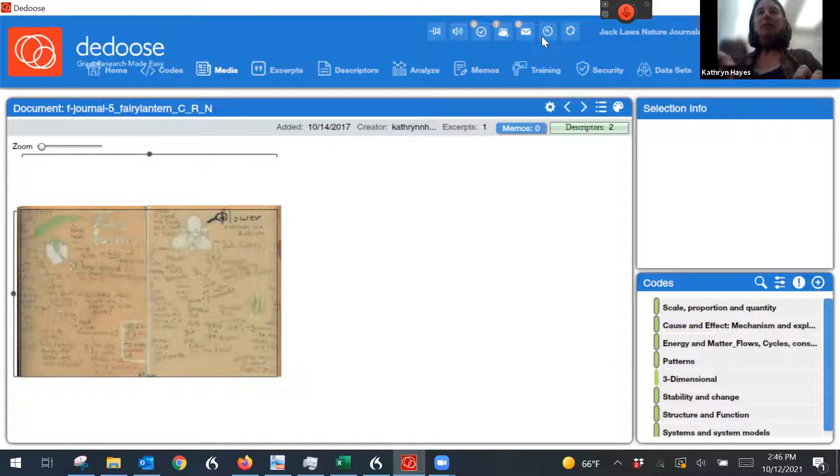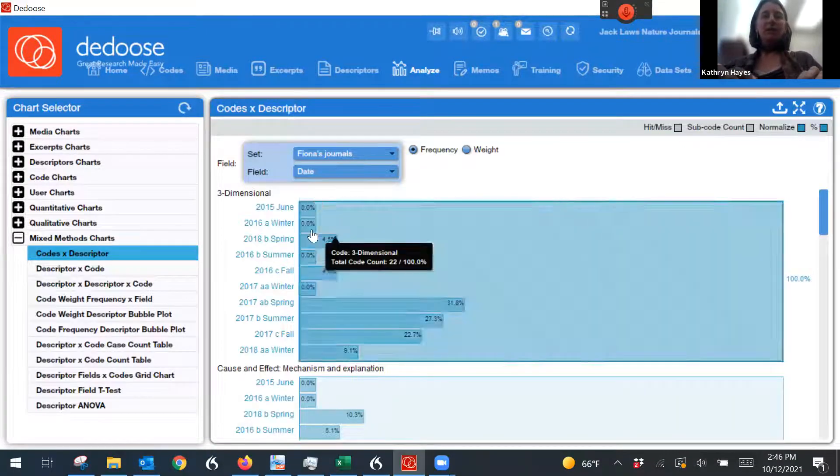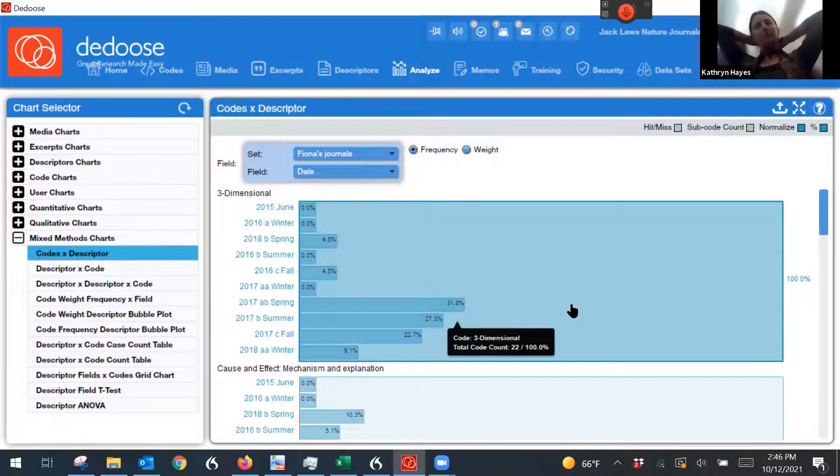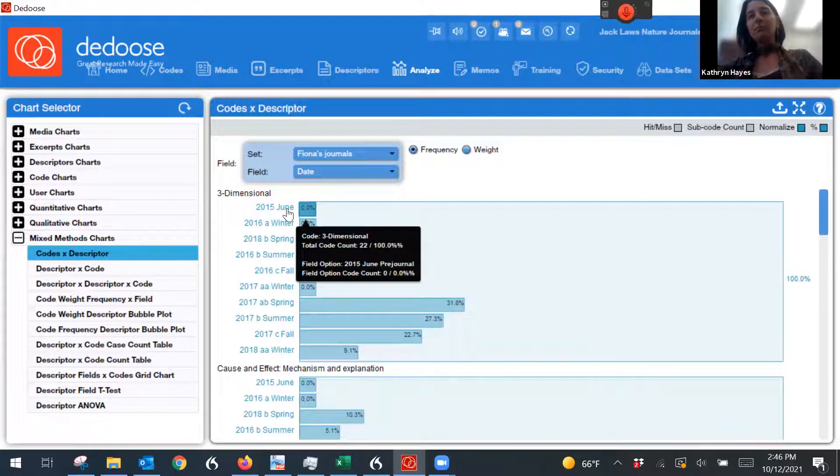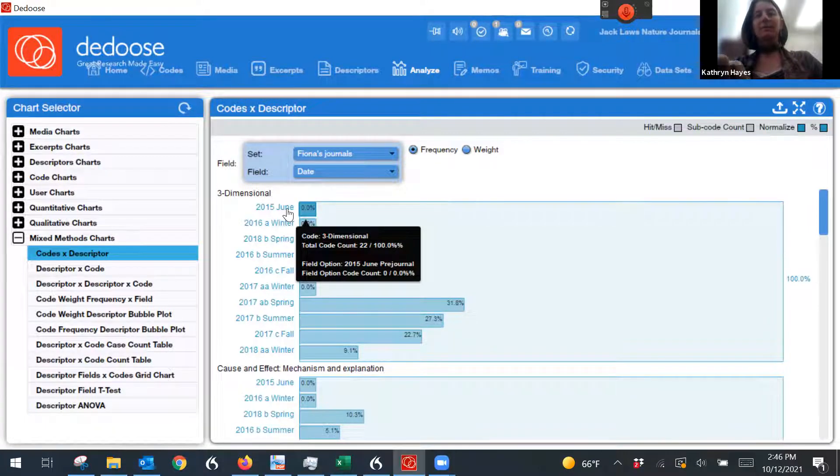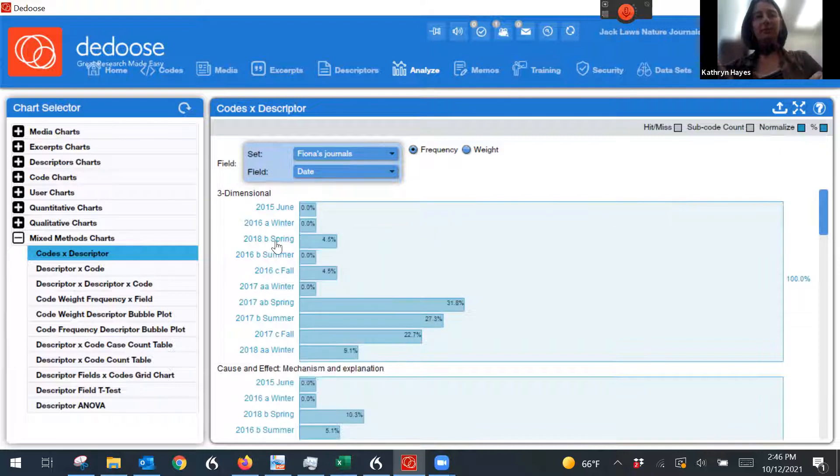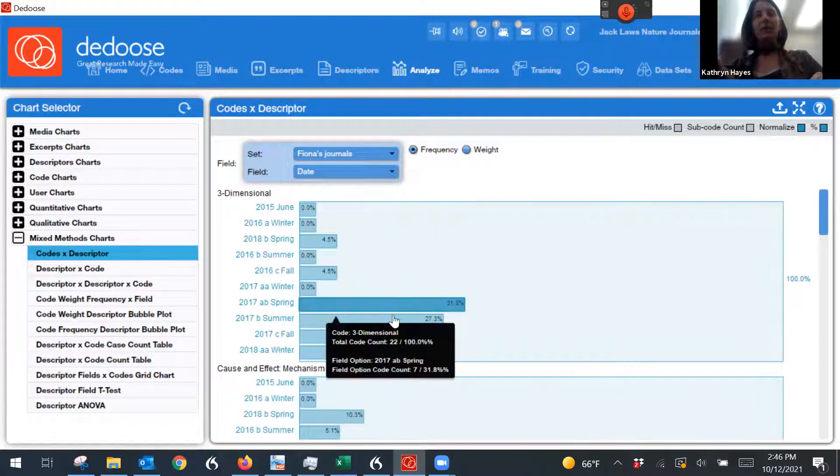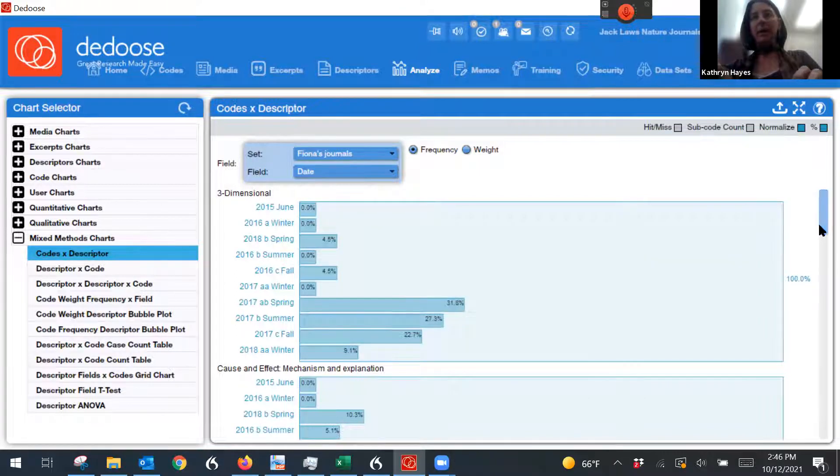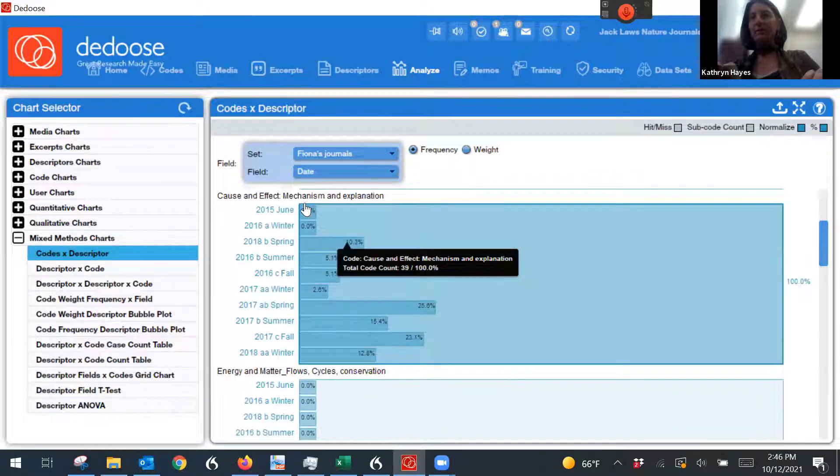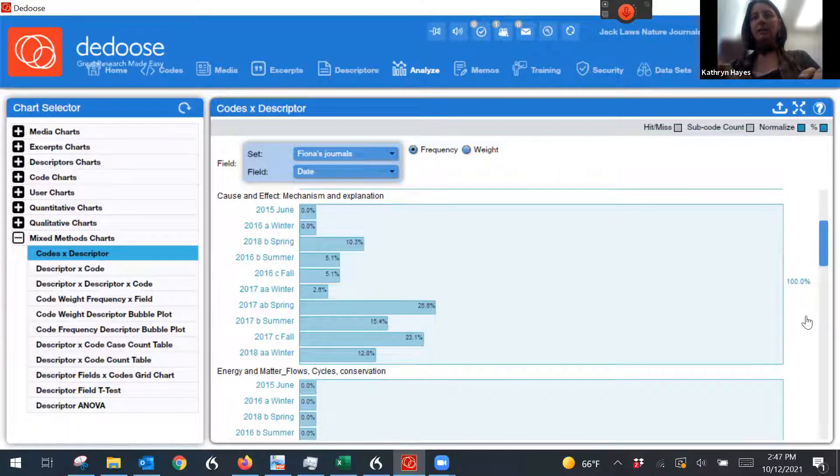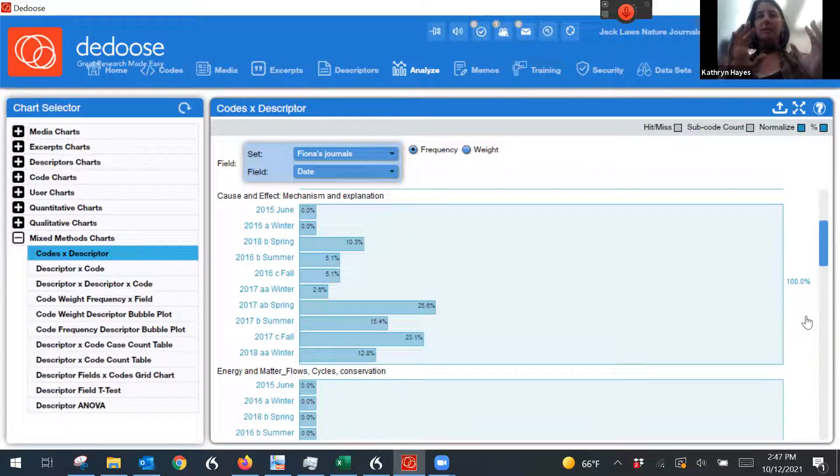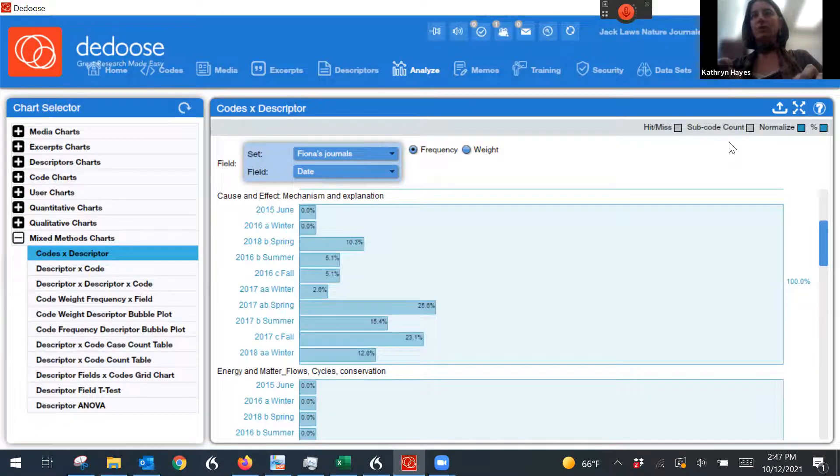Then you can come over here to analyze and you can ask it to, you know, this can showcase, you know, some crossways understanding of your data, right? So for example, I labeled this data with descriptors. So with when this journal was created, right, this is the list. And so here you can see when one particular code was applied over time in these journals, right? So cause and effect, which is a crosscutting concept, when this particular crosscutting concept was referred to in these journals.